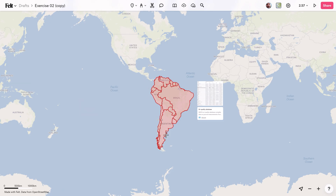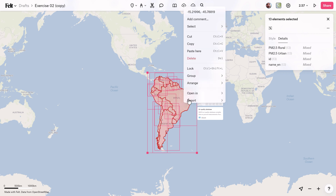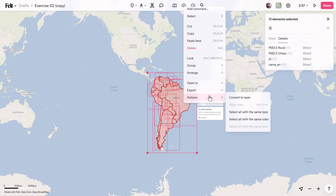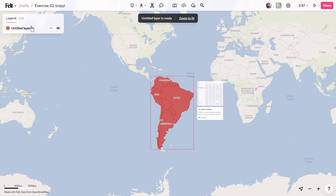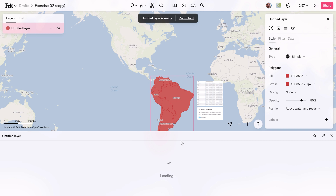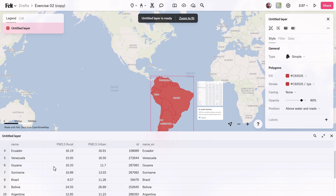After inputting data for all countries in South America, ensure all the polygons are selected, then navigate to the Actions menu and choose Convert to Layer. Once the layer is created, ensure that all the data is included by reviewing the corresponding attribute table.